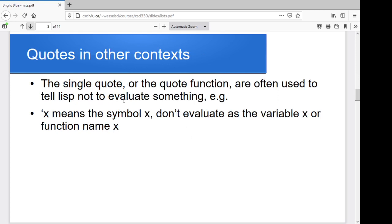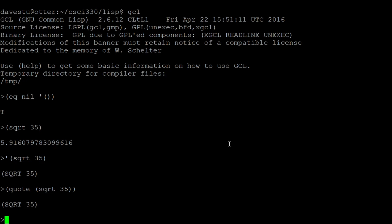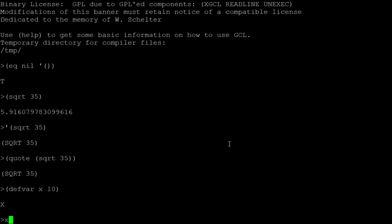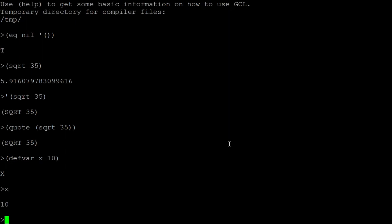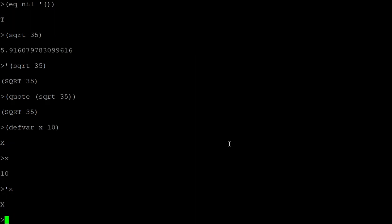There are a couple of other contexts where the quote tells LISP not to evaluate something. If you throw a quote in front of an identifier it says just treat this as an identifier — don't look up the value. For instance, if I create a variable x and set it to 10, saying x evaluates to 10. But if I throw a single quote in front, it comes back and says your symbol is x. That doesn't seem terribly useful right now, but it'll become really handy when we start writing code that manipulates code. We'll come back to that in a couple of weeks.